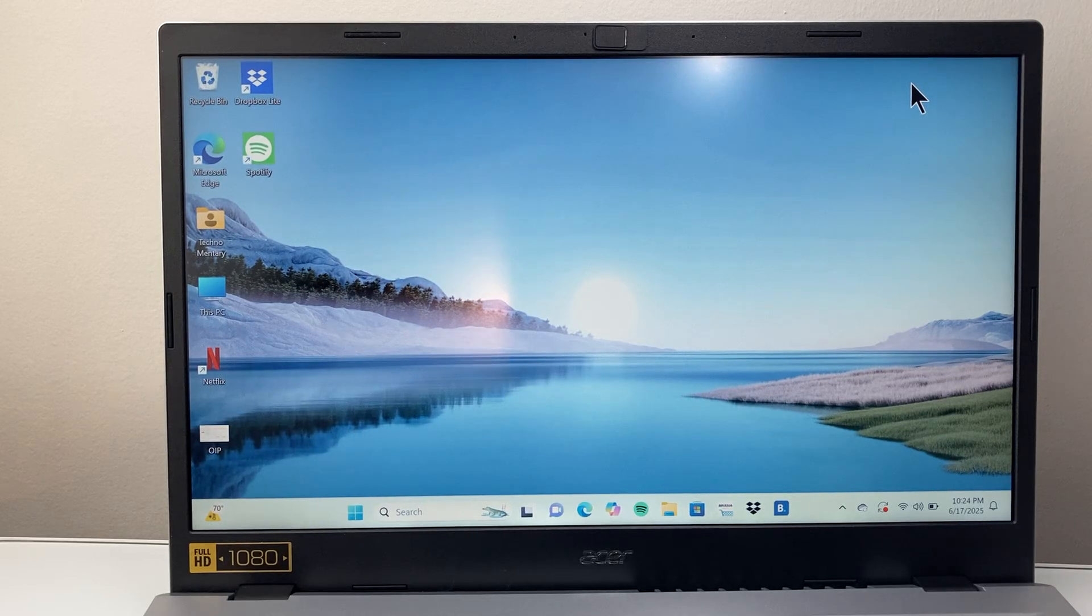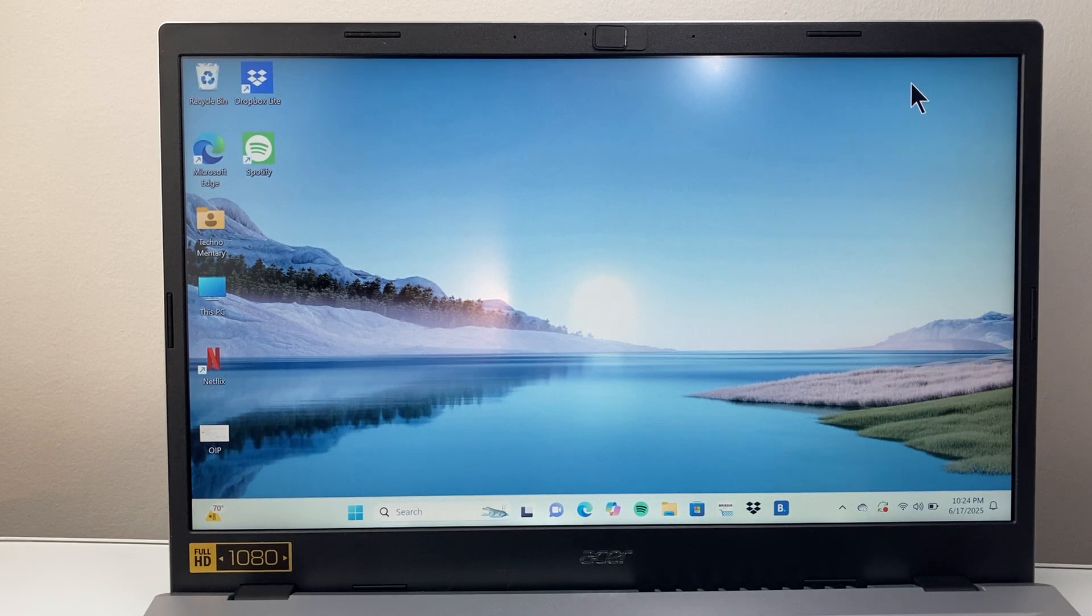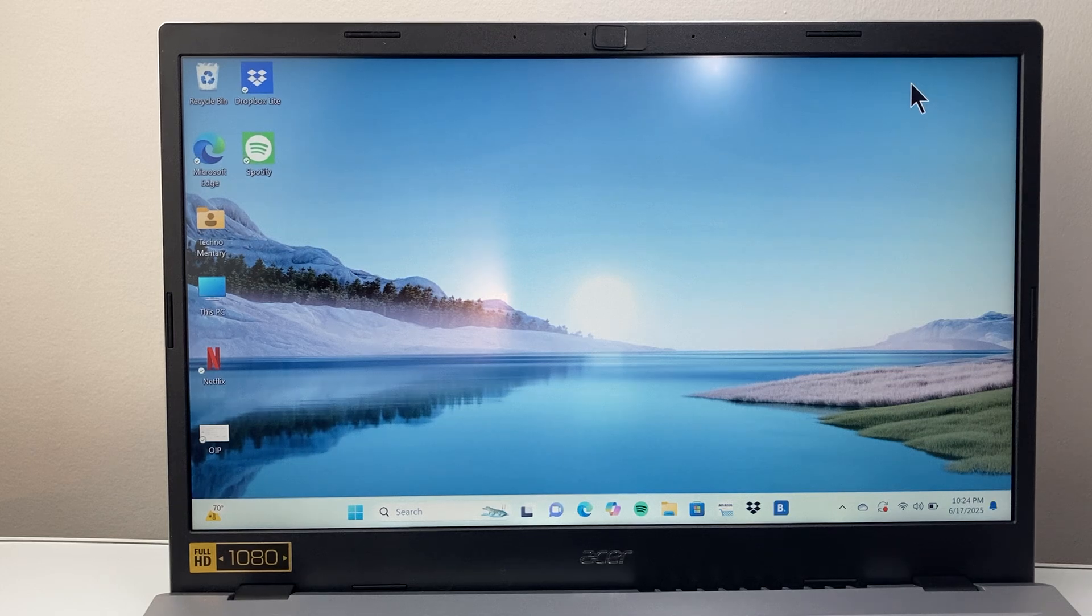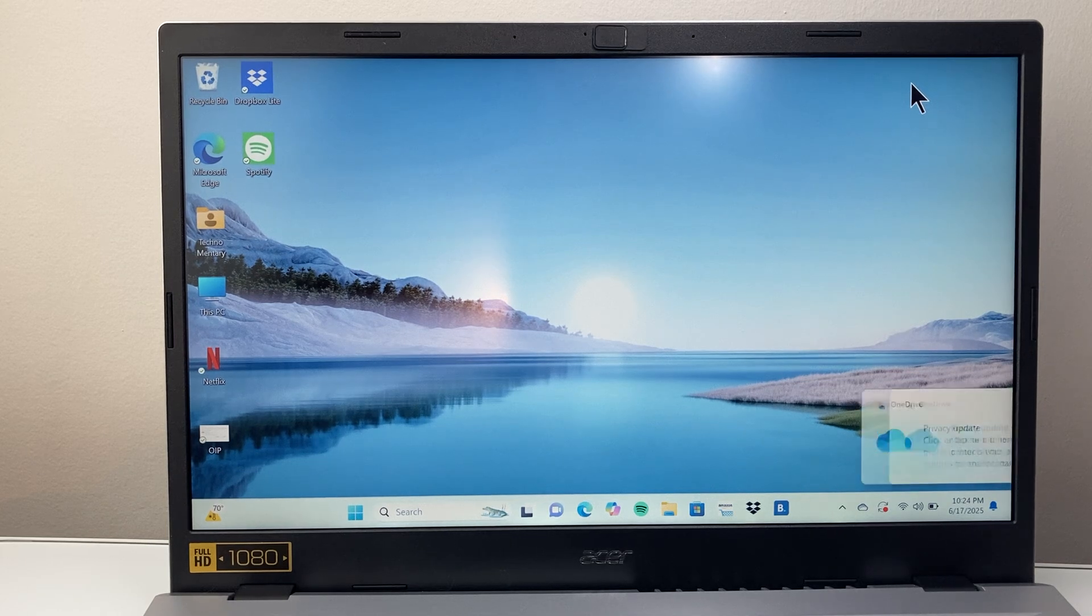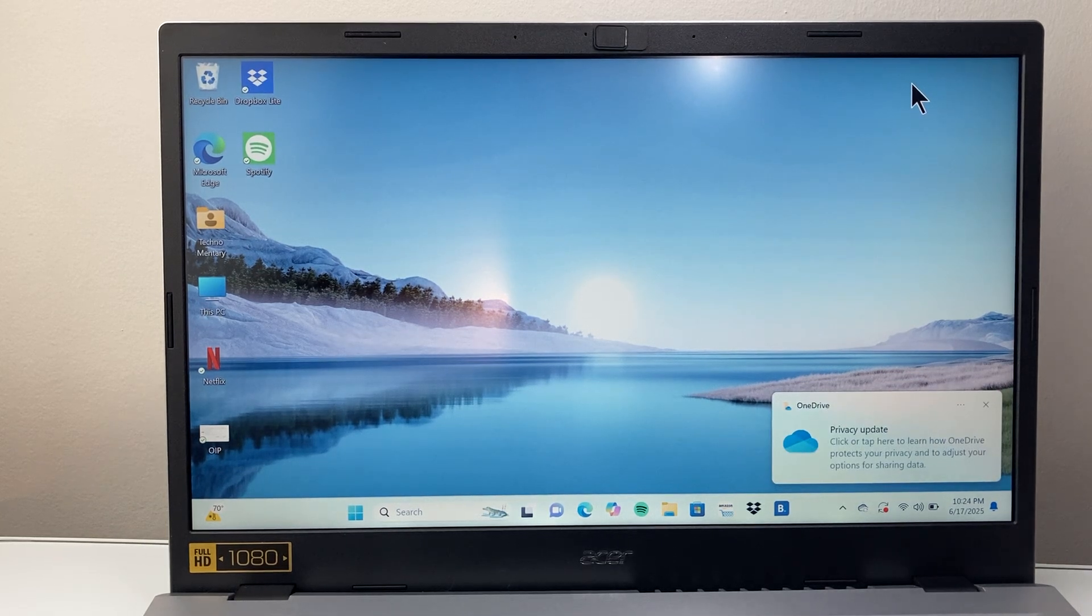Hey everyone, TechnoMintry here with a video for you guys. In today's video I'm going to show you how to remove your Microsoft account on Windows 11. So let's get started.